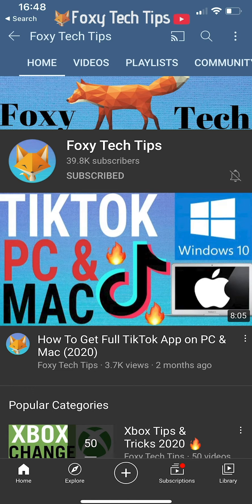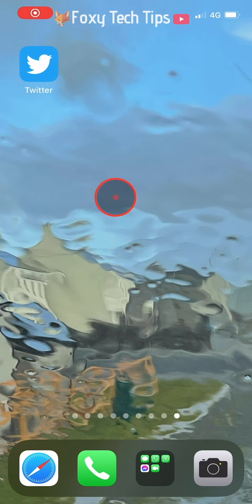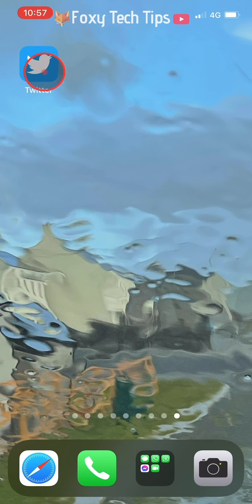Welcome to a Foxy Tech Tips tutorial on logging out of all devices on Twitter. If you find this tutorial helpful, please consider subscribing to my channel and liking the video. If you are worried that someone is using your Twitter account without your permission, you should change your Twitter account password and then follow the steps in this tutorial to log out of all devices.